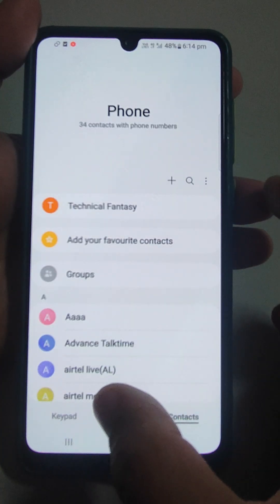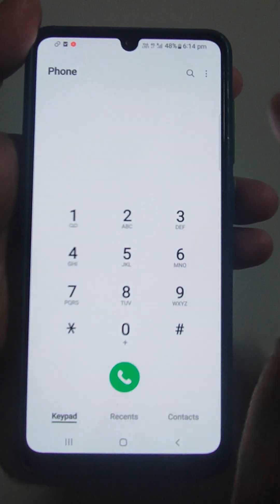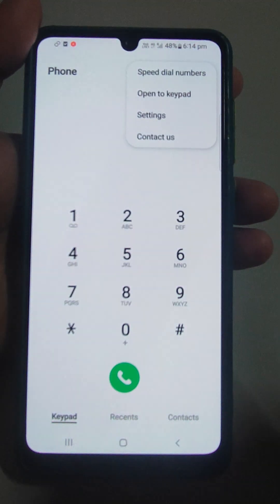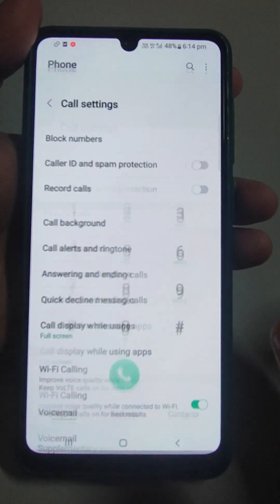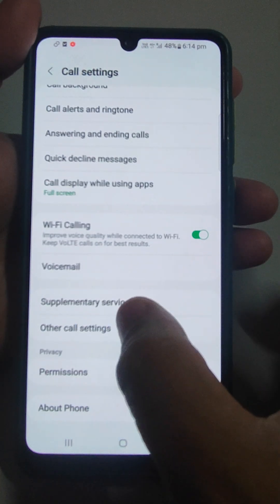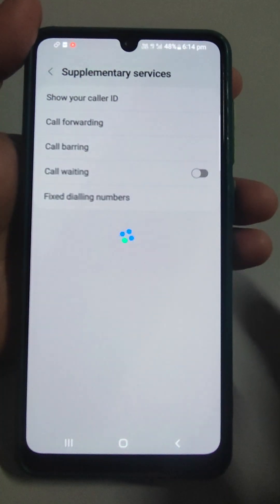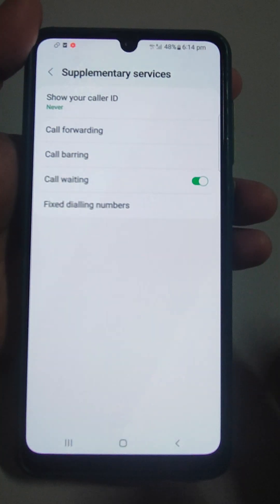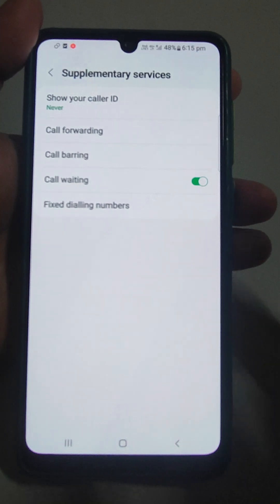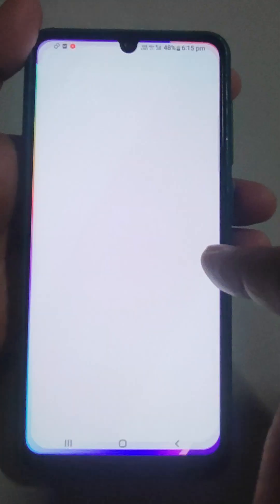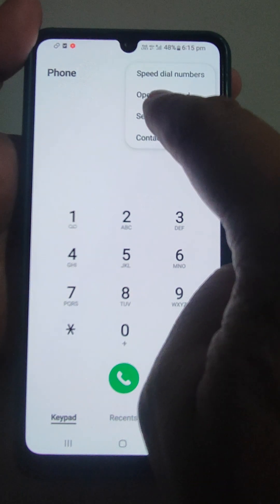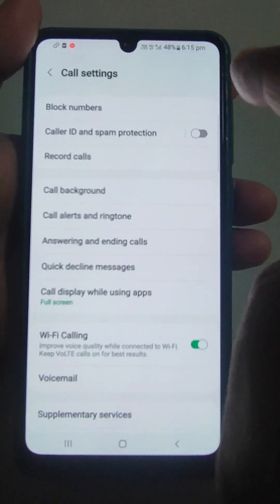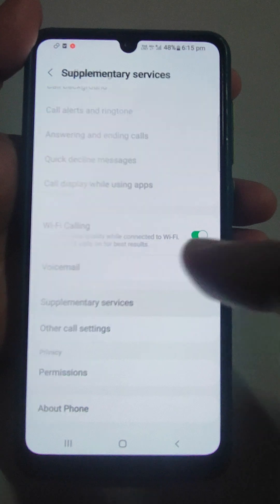To find it, go to Settings, then scroll down to Supplementary Services. This is a Samsung mobile — on other mobiles you may find it under Other Services or Advanced Services. In the Phone app, tap the three dots or two dots depending on your mobile version, then go to Settings and then Supplementary Services.